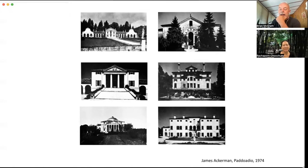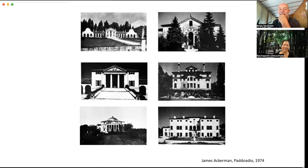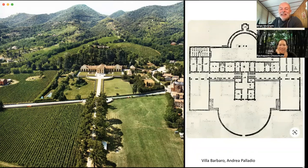As an undergraduate I read James Ackerman's book on Palladio, and it inspired me. During a summer studies in Paris, I took the month afterward to travel and visit the villas, hitchhiking around the Veneto. I got to see most of the villas and meet some very crazy Italian drivers. The villa that impressed me the most was Villa Barbaro.